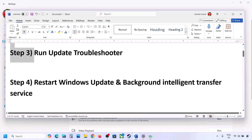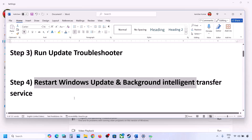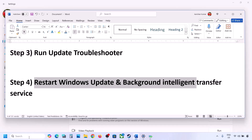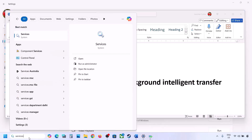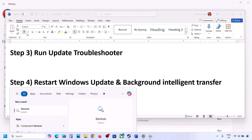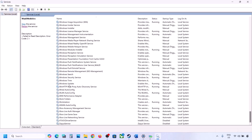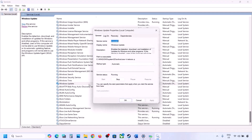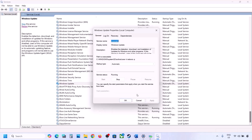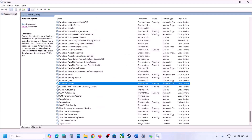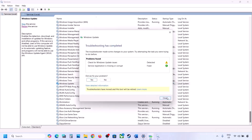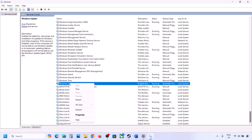The next step is to restart the Windows Update and Background Intelligent Transfer services. Type 'services' in the Windows search box and click on Services. Scroll down and find Windows Update, make a double click on it, set it to Automatic, click on Apply, click on Start if highlighted, and then click OK. With Windows Update selected, make a right click on it and then click on Restart or Start.